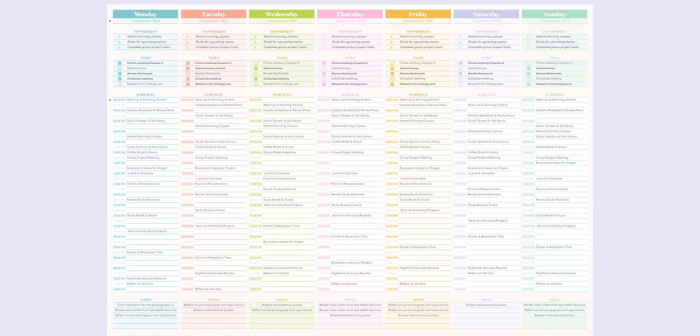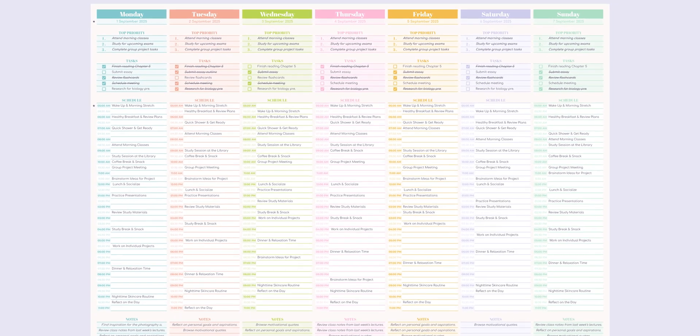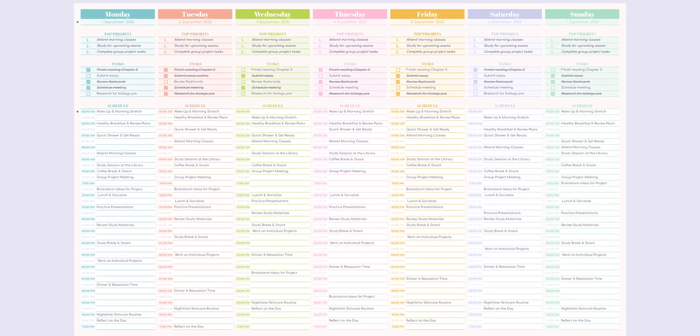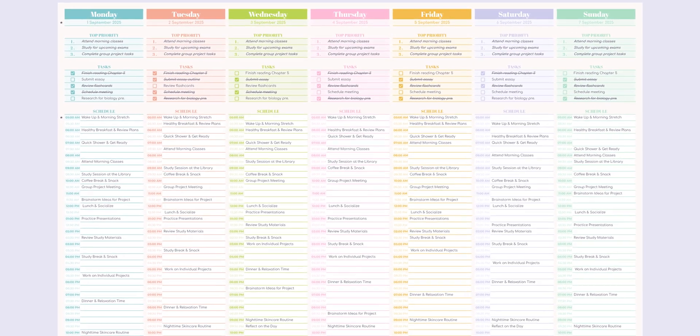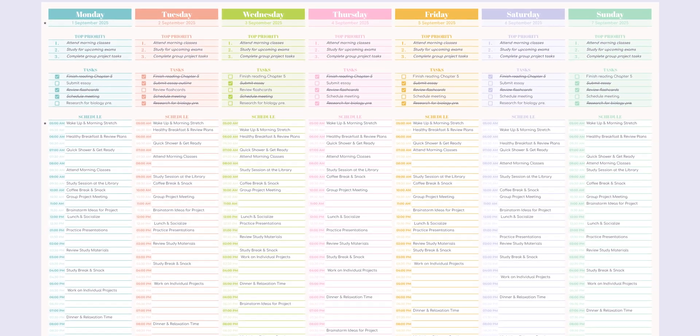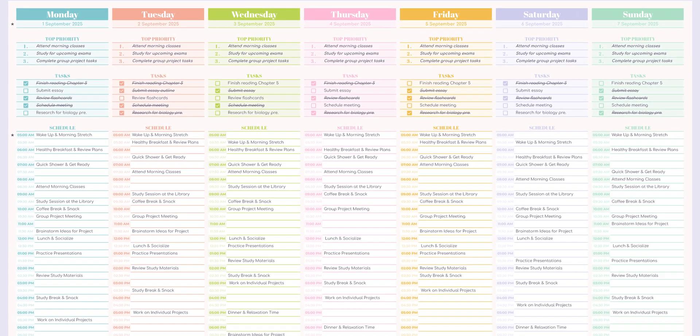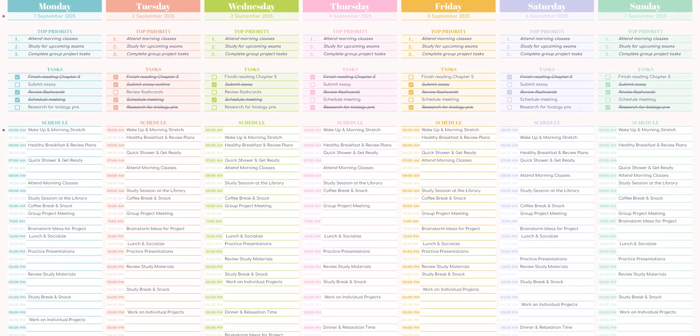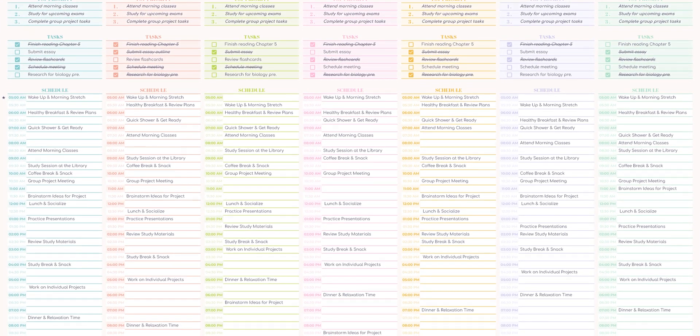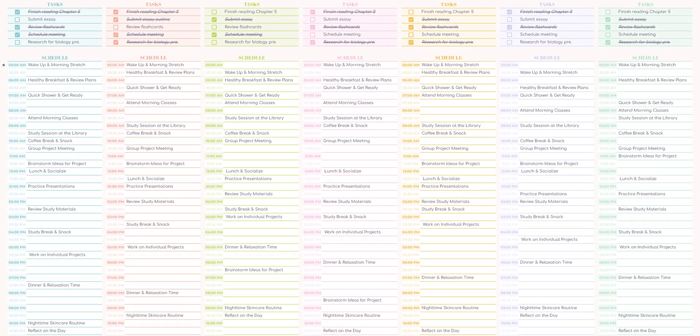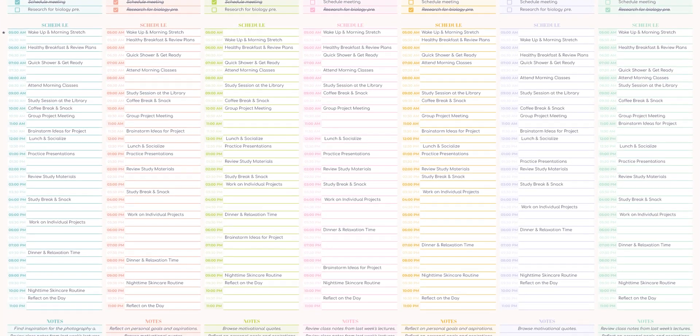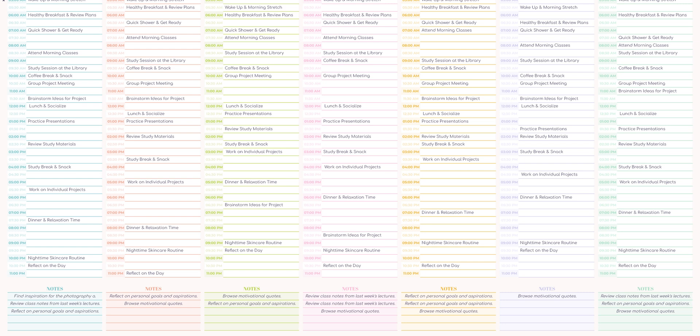Hello everyone and welcome to this quick tutorial. Today I'll be showing you how to use the customizable weekly schedule with 30-minute intervals. It's super easy to use and will only take a few seconds to set up. Let's get started.